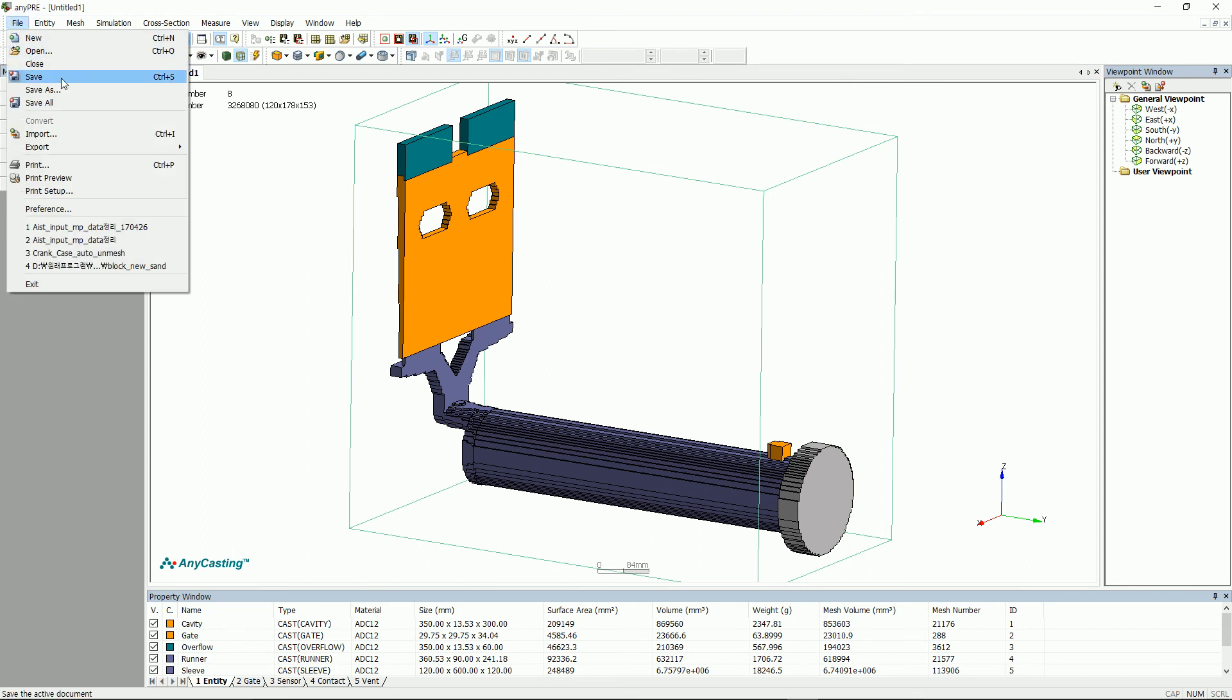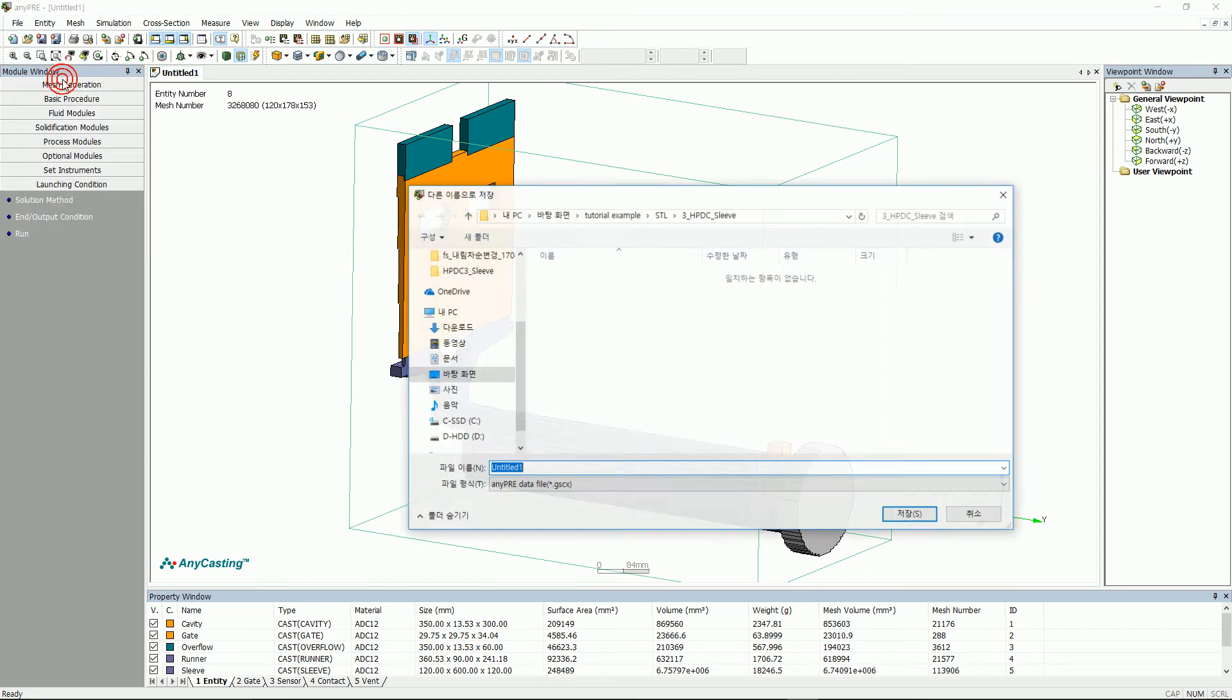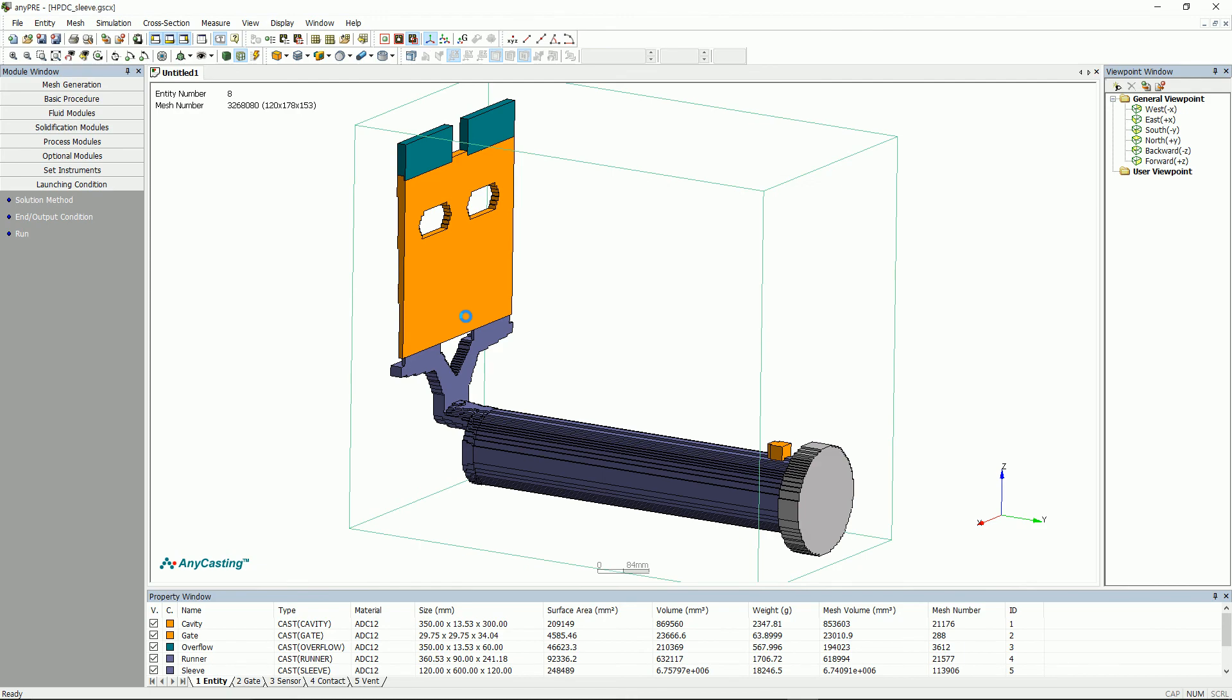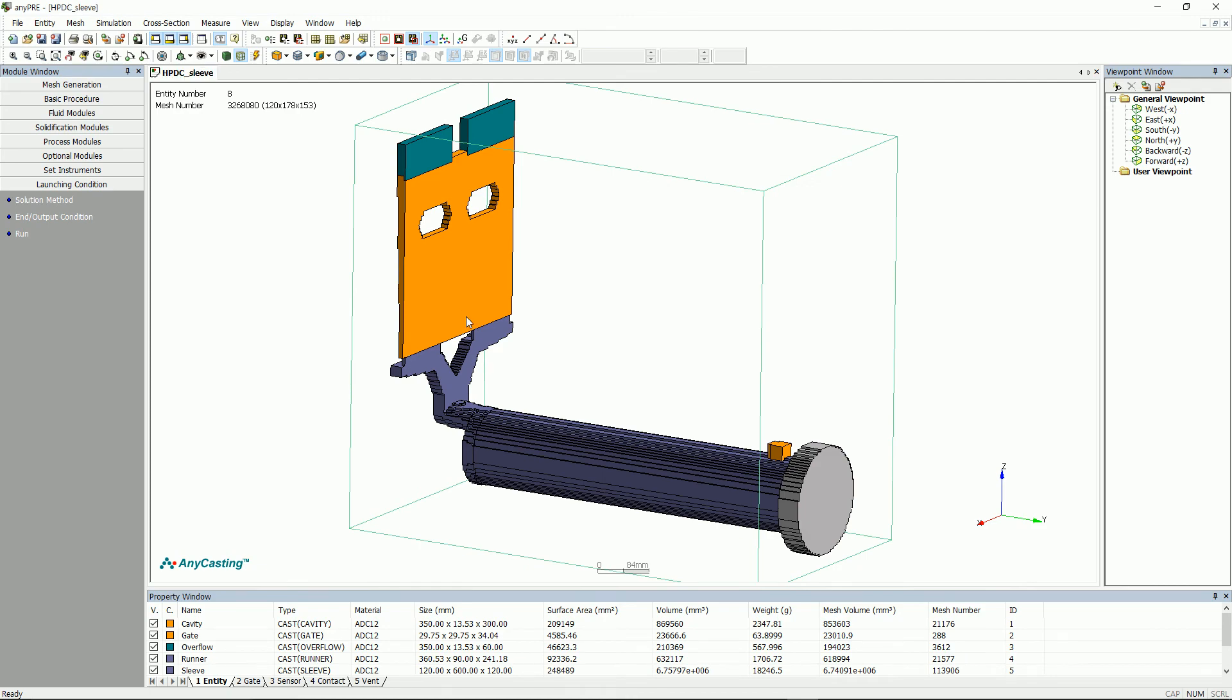When setting is done on any pre and the file is saved, eight files will be created in the folder.